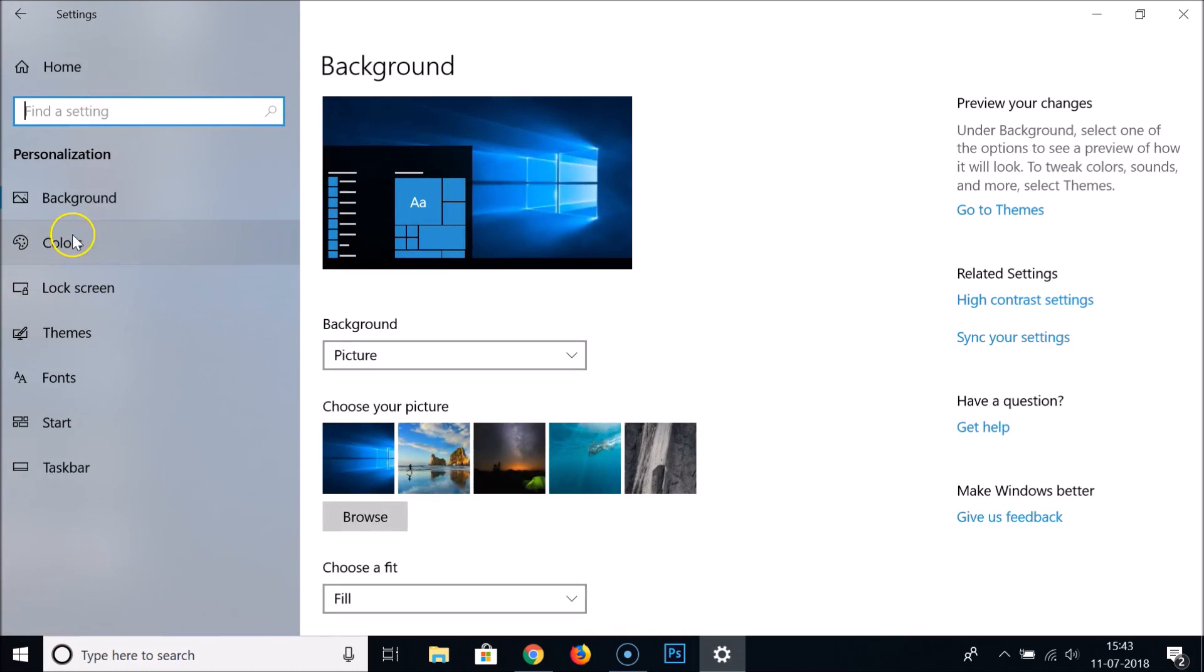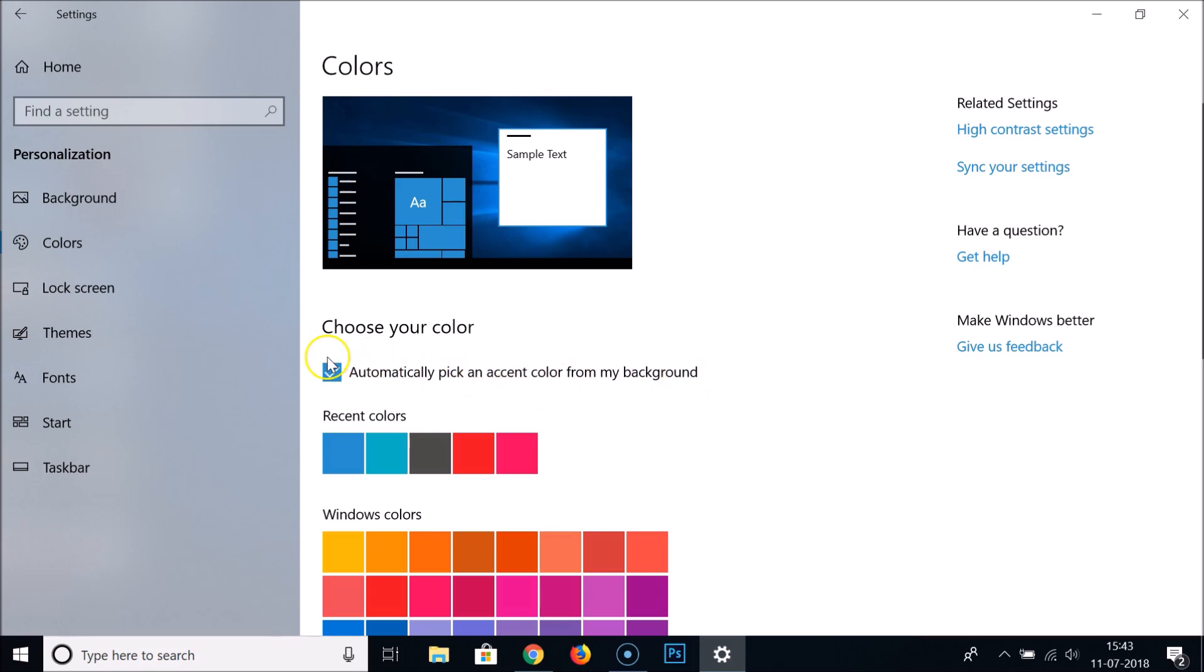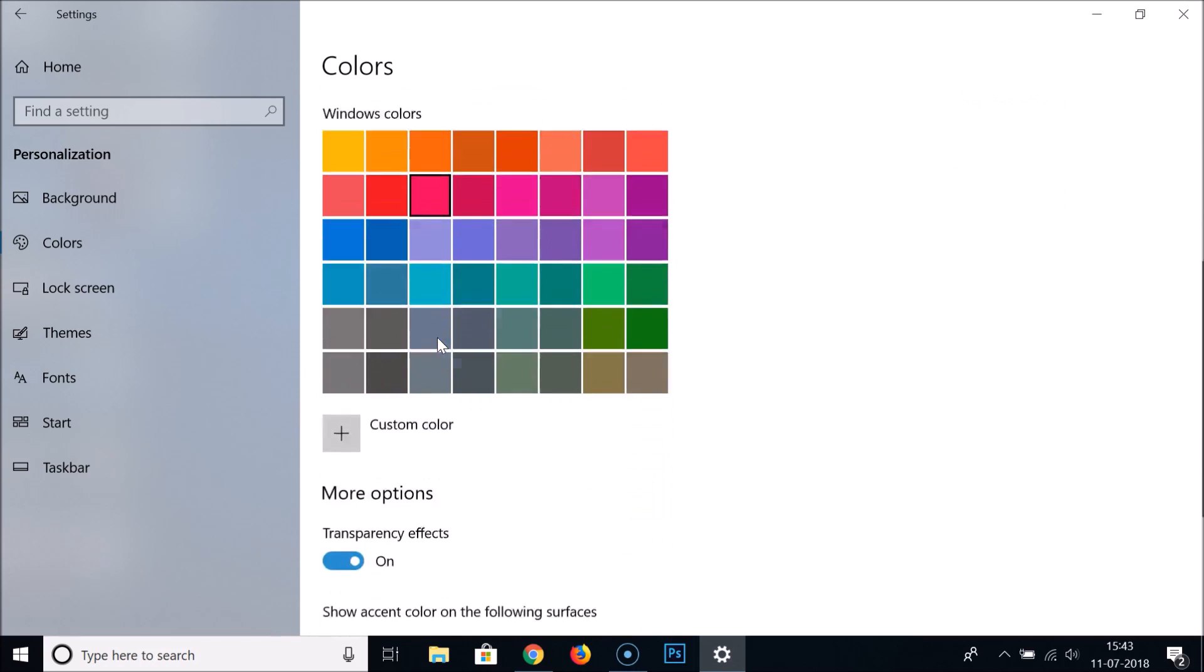You need to click on Colors. If you have this option enabled - automatically pick an accent color from my background - you need to disable it by unchecking it.